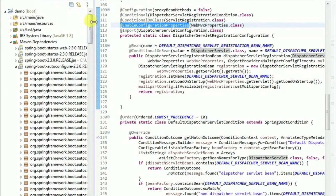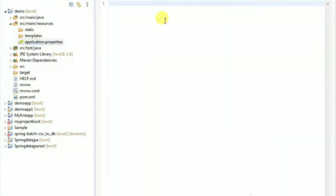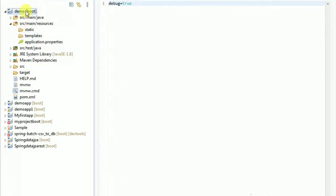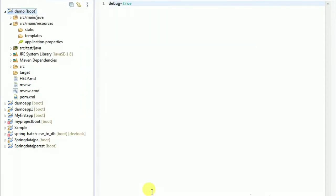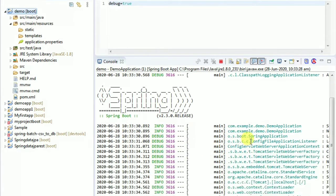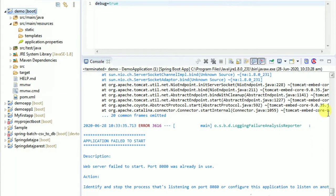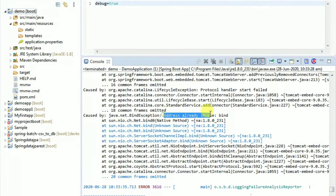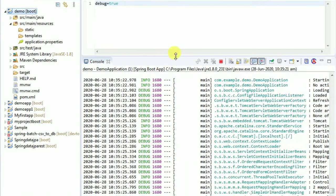Now we have auto-configuration that creates beans in the application context based upon conditions. In the application.properties file, we set debug equal to true. Then we run the Spring Boot application by right-clicking and running as Spring Boot app. We will enable debug mode to see the auto-configuration details in the console.